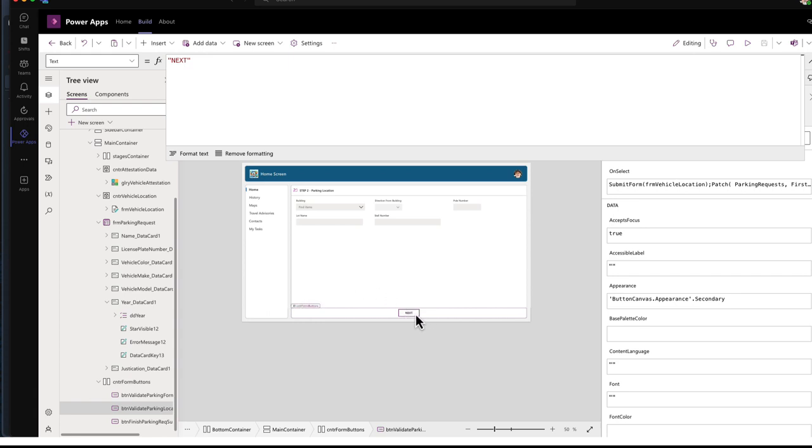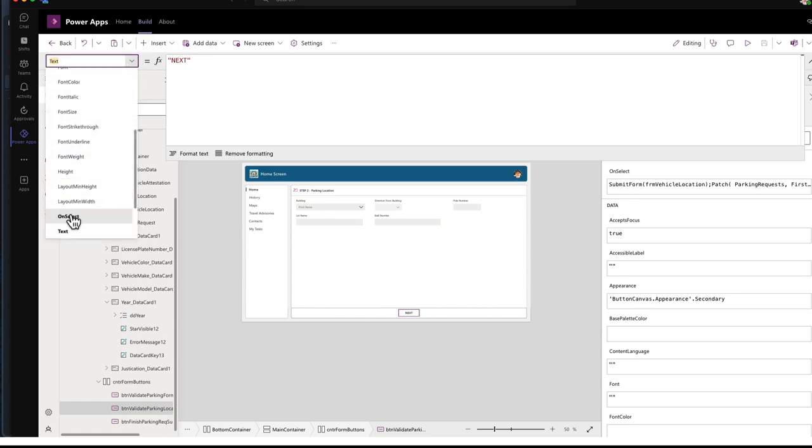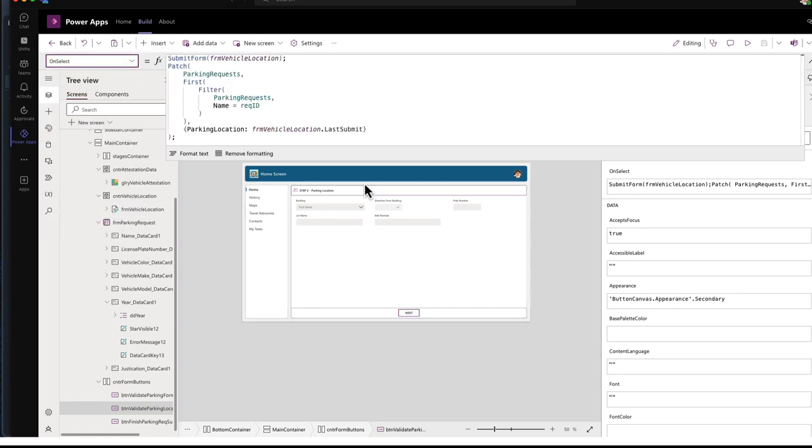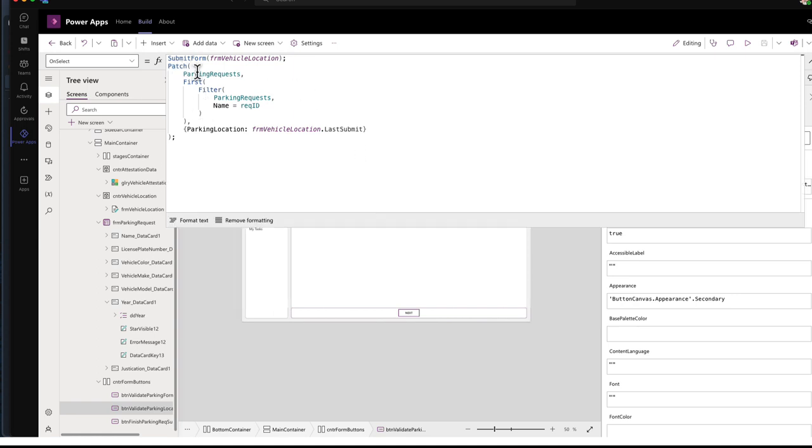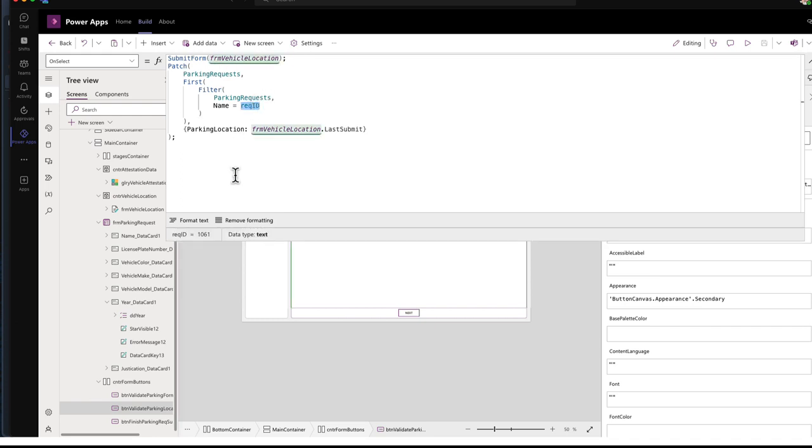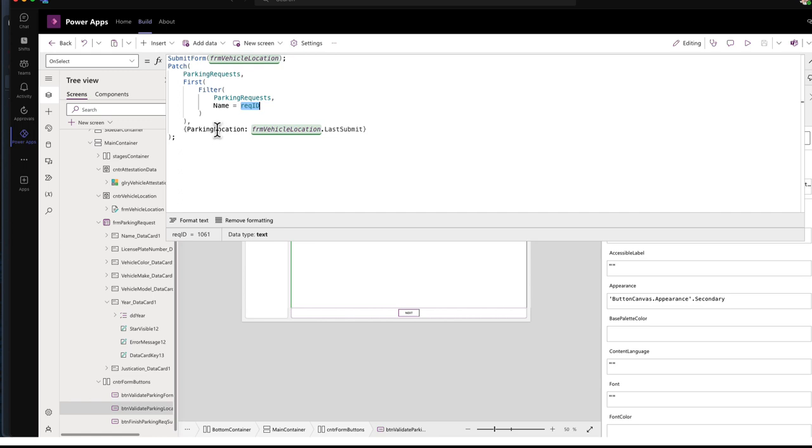Step one button has been hidden. So this is a brand new button and they're just at the same location. This is the button validate parking location. So we're going to validate that form there. And on this button's on select, I am going to submit this location form to my parking request. And I want to find that request that I just submitted by using the ID. And then I'm going to update the parking location field in the parking request table with the data from this form, the location form.